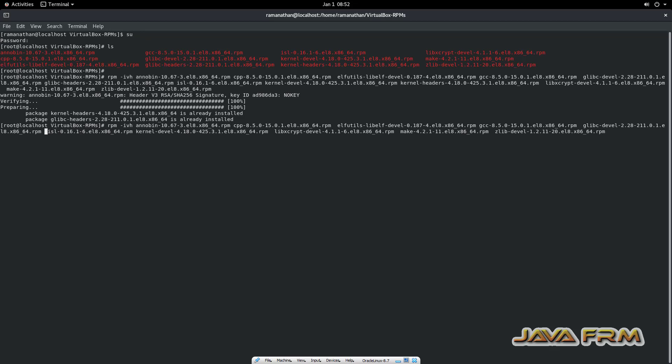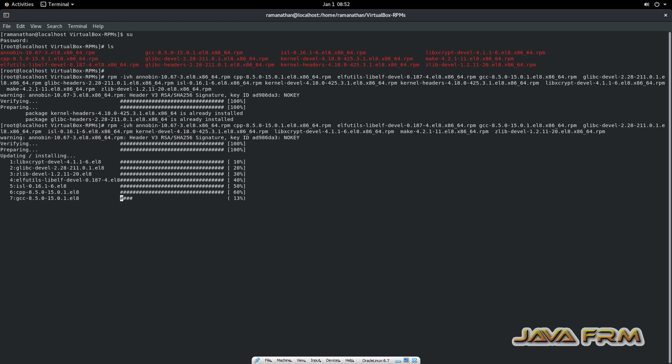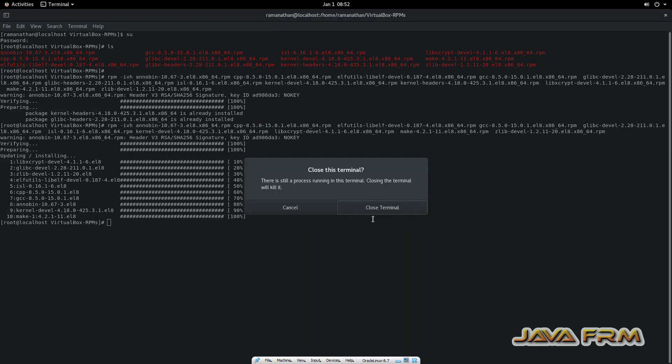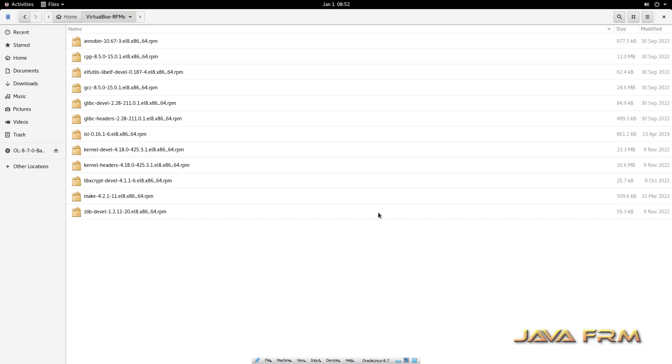So switch to root user. So I am installing all these RPMs in a single shot. Yes. All the RPMs needed by VirtualBox guest edition software are now installed.